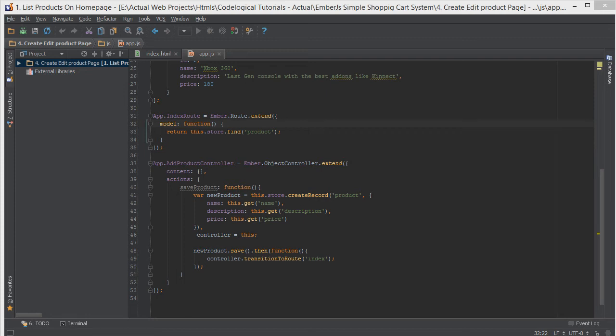Hello everyone, this is Lamid Saneh of CodeLogical and in today's video we're going to be adding an edit product page for our simple shopping cart system.